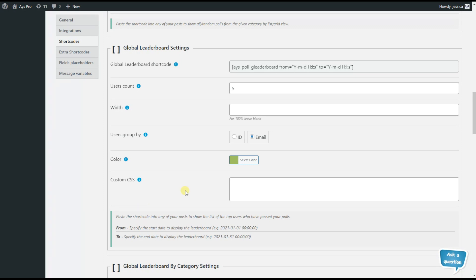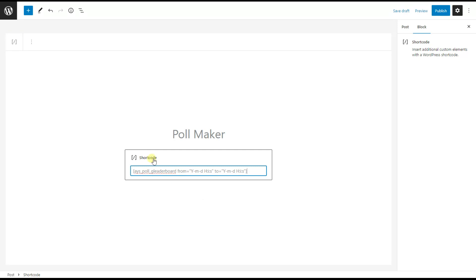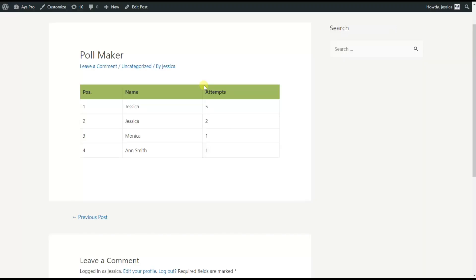Now let's see the leaderboard on the frontend. We copy the shortcode and paste it to our desired page or post. I have already inserted the shortcode here. As I don't want to specify the start date and end date, I can remove that part and save the changes. Here is our leaderboard displayed on the frontend. The table includes the position, name, and attempts of the user.